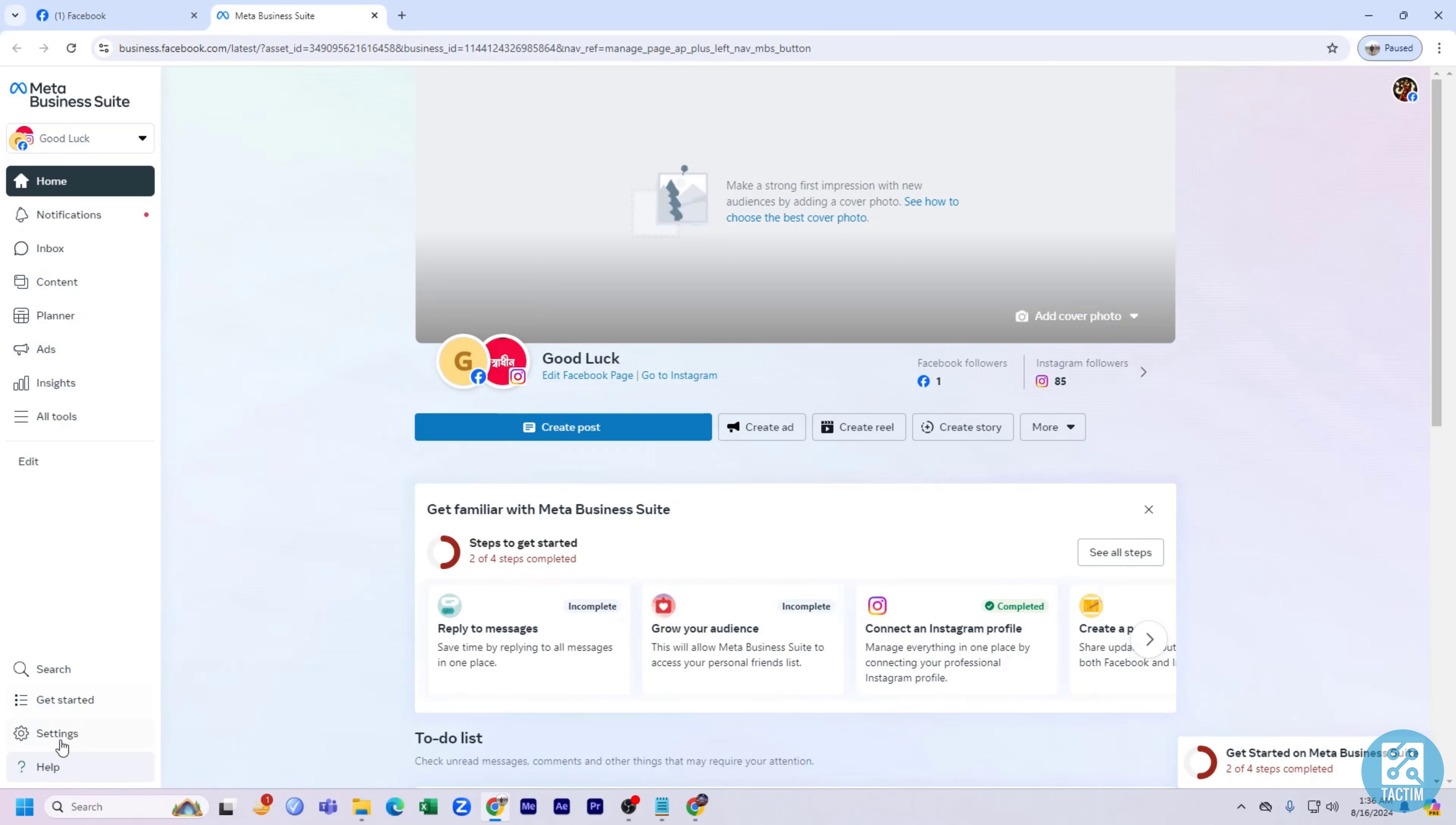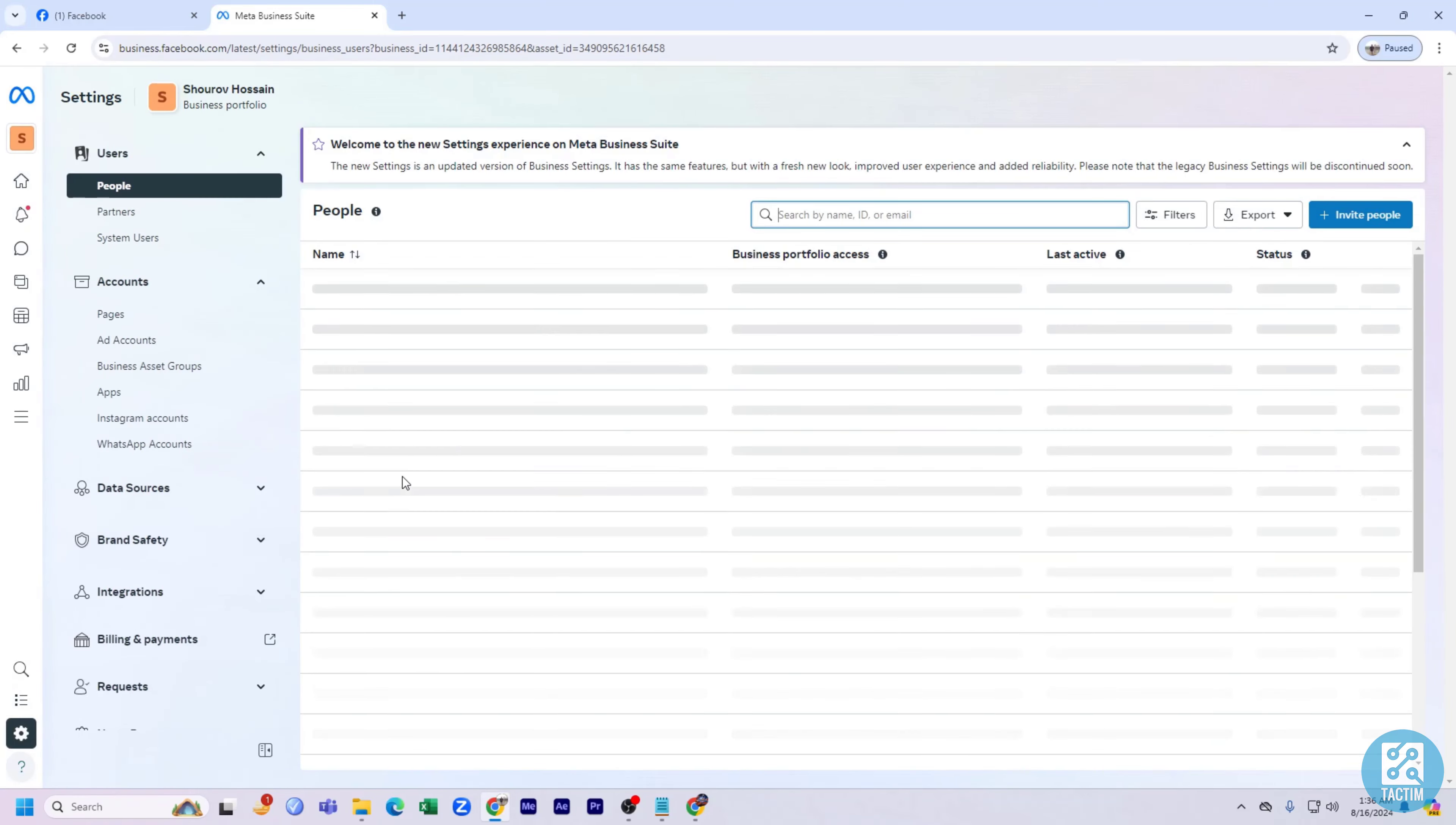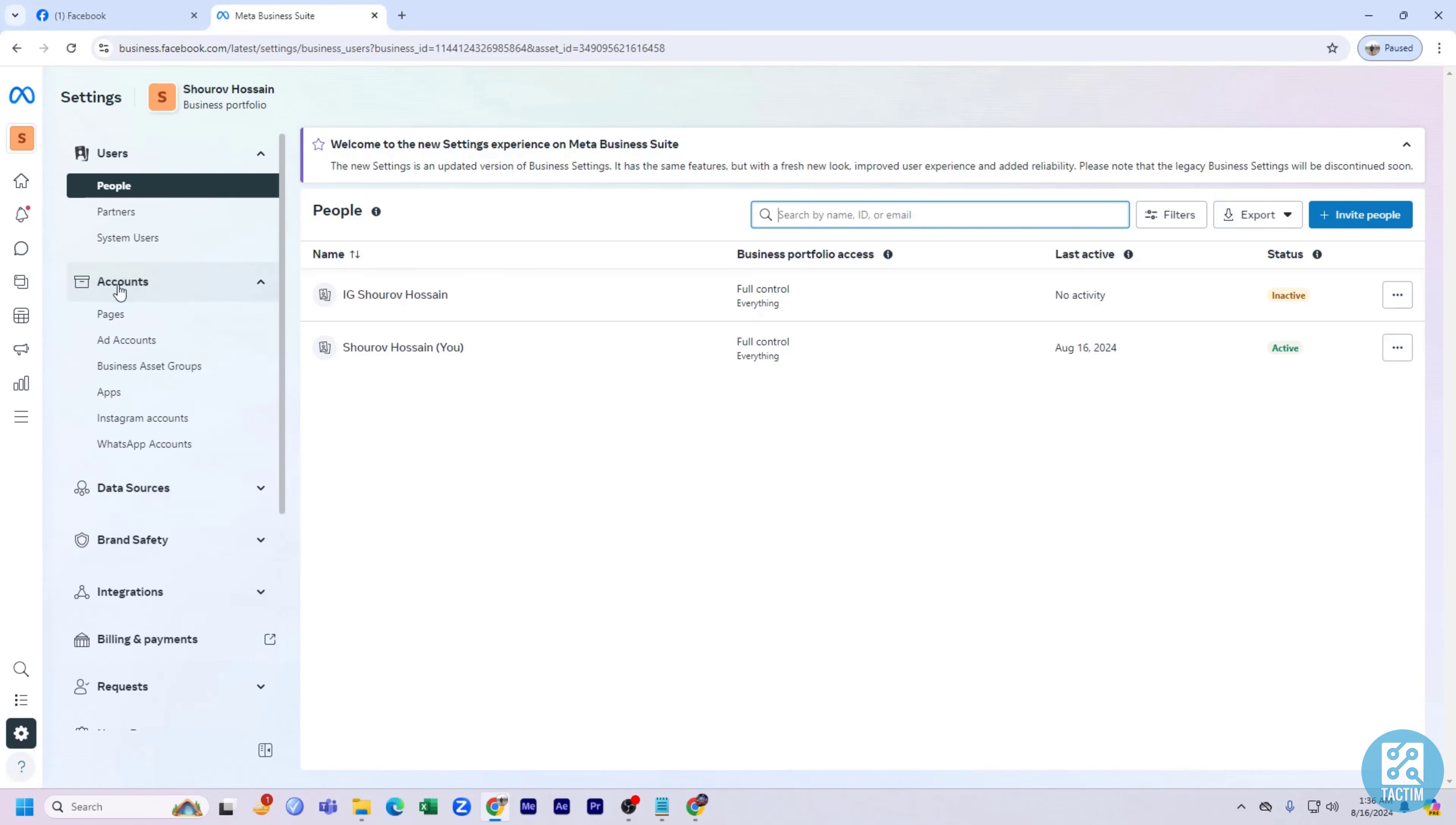Now from here, just go to settings. And after going to settings, here you can see there are some options here. Just click on pages from accounts.